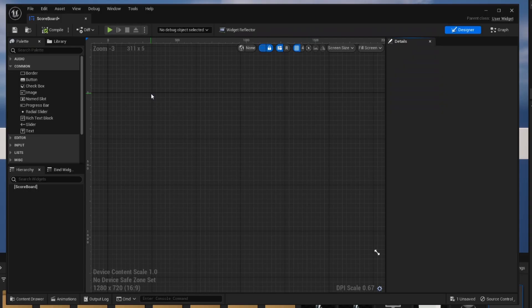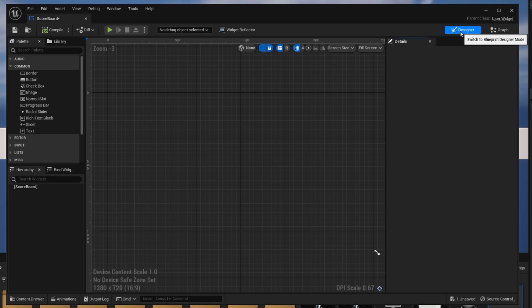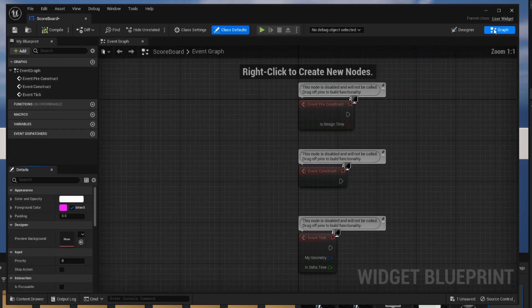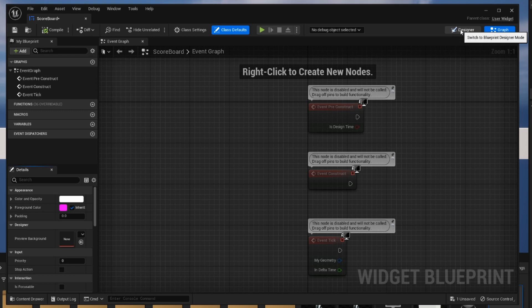To give the briefest of overviews, on the left hand side we have a list of objects that we can add to our widget and then on the right side we have our details pane and then in the middle here is our actual view of what we're going to be seeing. It's important to note that in the top right hand corner you can switch between the designer mode which is where you're designing what the UI looks like and the graph mode where you're going to do logic and stuff.